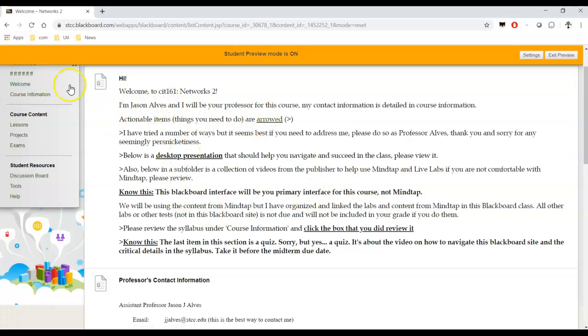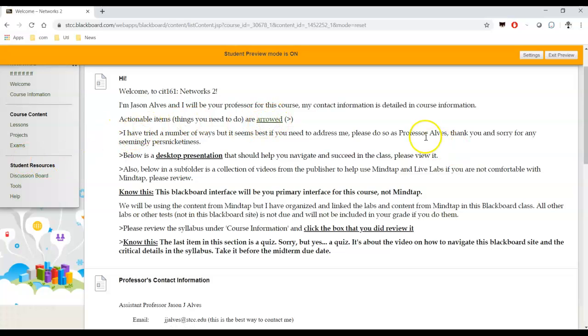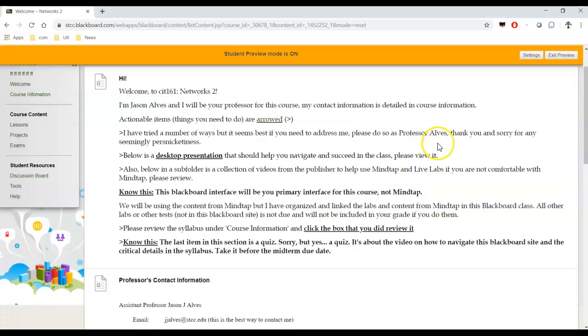Everything that you need to do is arrowed. I've tried numerous iterations, but what seems to work best, and I may be just a stickler for formalities, is Professor Alves. So I'll accept Professor Alves, please. And if you call me something else, then I'll just gently remind you to say Professor Alves. Sorry for any perceived persnickiness on my end, but that's the way it is.